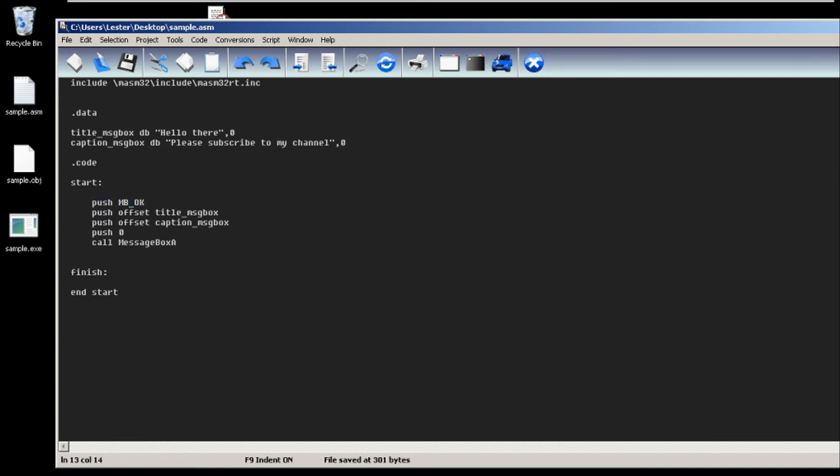Then we push the title of our message box and the caption of our message box. Lastly, we push zero. This will be zero if the message box has no owner window - this is not very important.